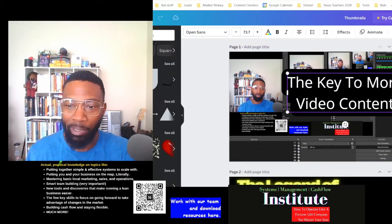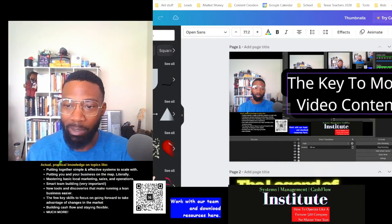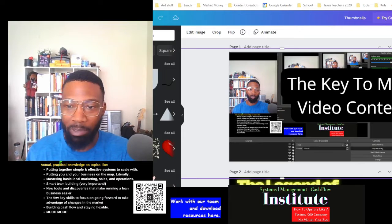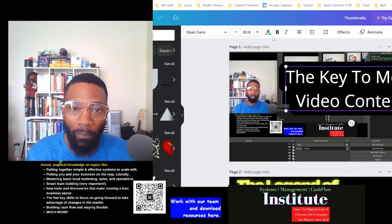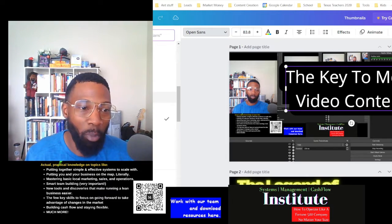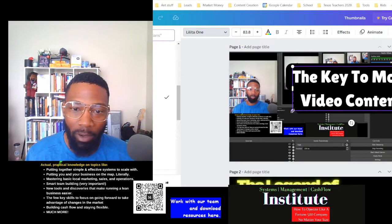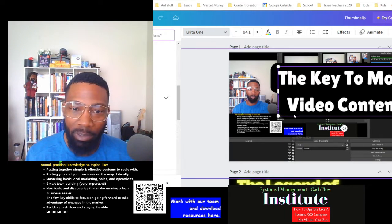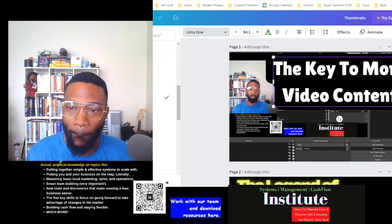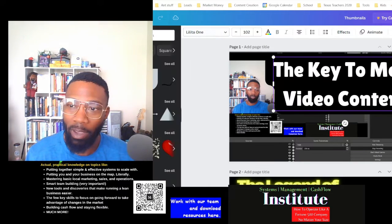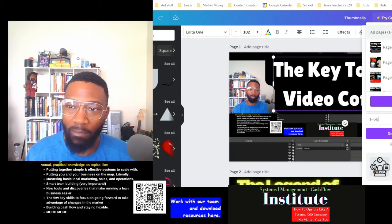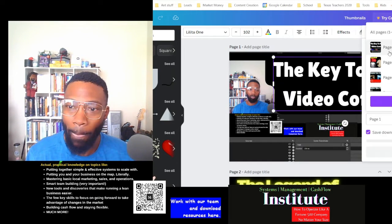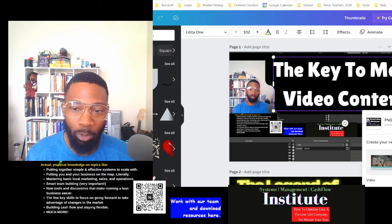It doesn't take much. This is just imperfect action. I'm doing a bit more than I need to right now, but I've got a thumbnail — and that's how easy it is. If you get Canva, Canva is a magical tool.